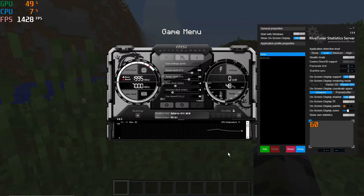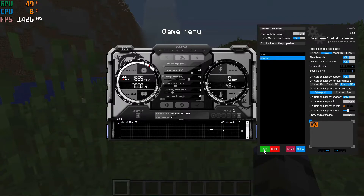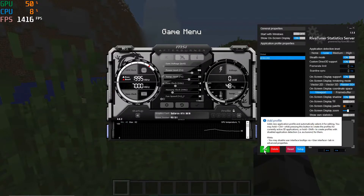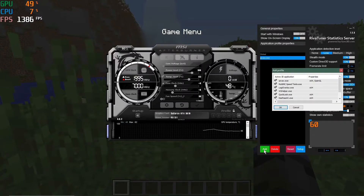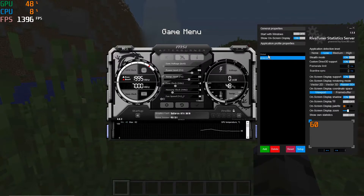You can add Minecraft as a separate process to monitor. Minecraft PC Edition (Java) runs as javaw.exe. The easiest way to add it is to hold the Control key and click the Add button — it will bring up a window showing all 3D applications currently in use. Select javaw.exe from the list and hit OK to add it to the server.